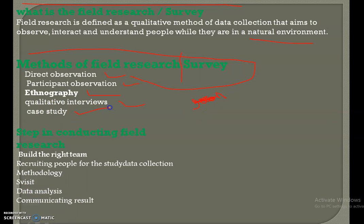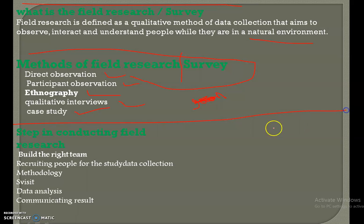Our last method is the case study. A case study research is an in-depth analysis of a person, situation, or event. This method may look difficult to operate; however, it is one of the simplest ways of conducting research as it involves a deep and thorough understanding of the data collection method. Then our third most important part is tips in conducting a field survey or field research.